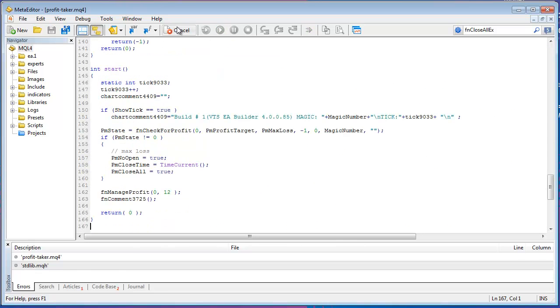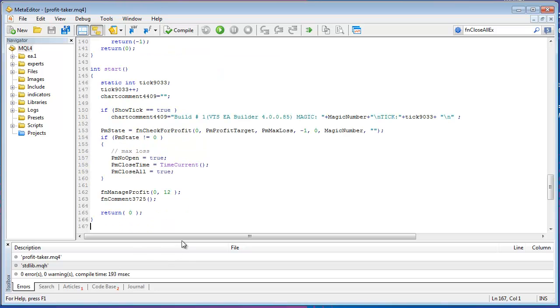I'll hit Compile and bam, that built the Expert Advisor. And there's no errors down here so now we're ready to go.